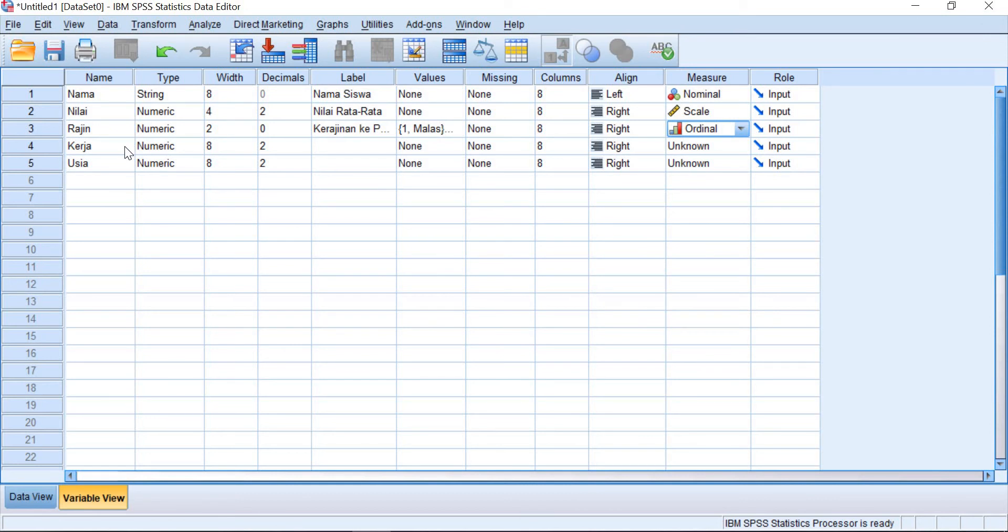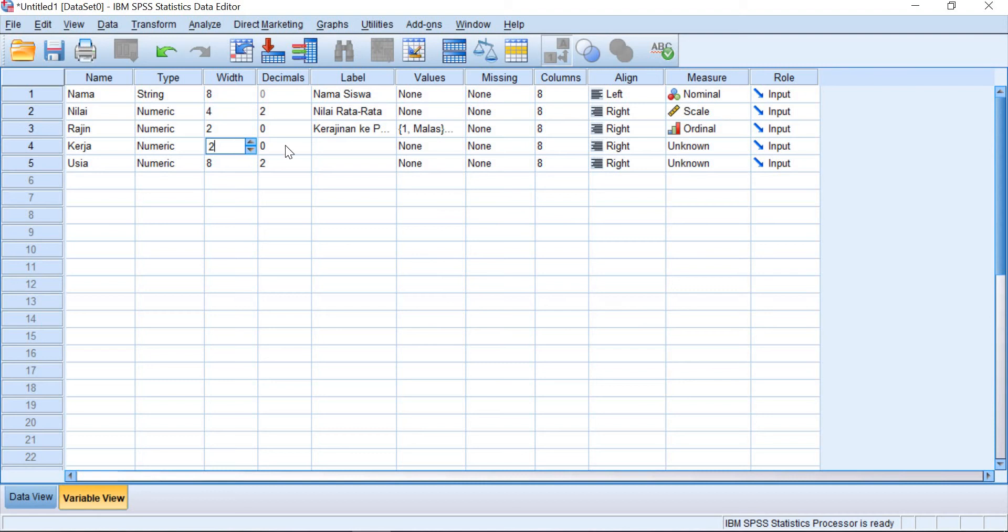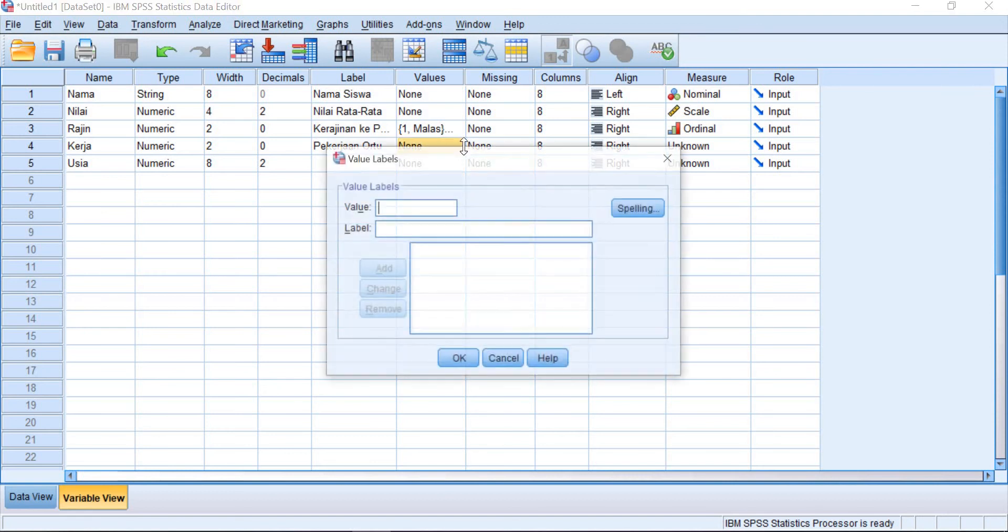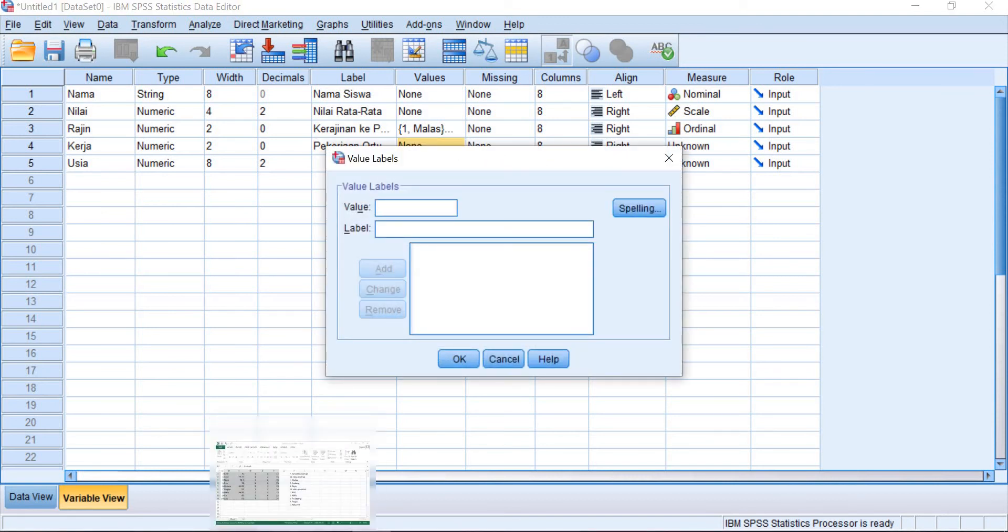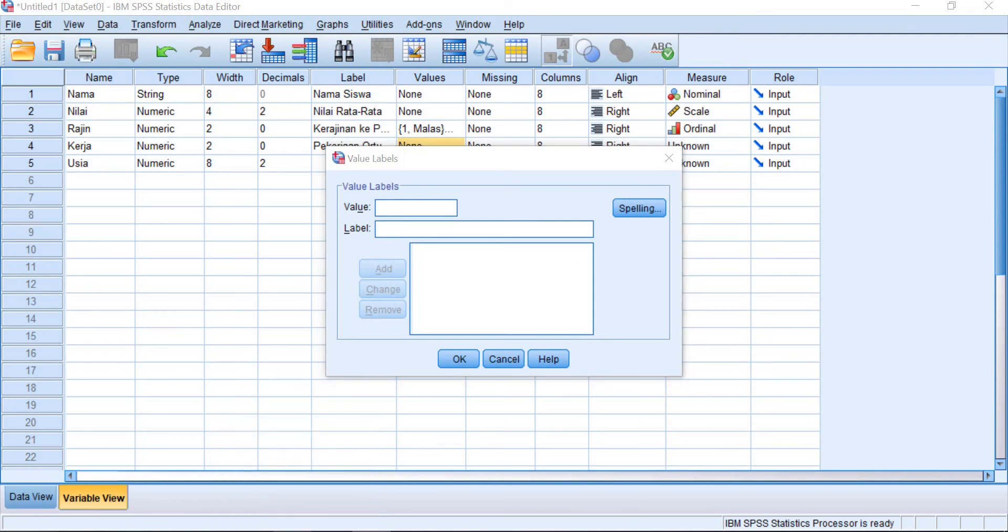And then for kerja, numeric also. And it's like the ordinal data. So the width is only two and then with zero decimal. And you can write it here, pekerjaan orang tua. And the value. Because it's nominal data, you need to also put the value labels.